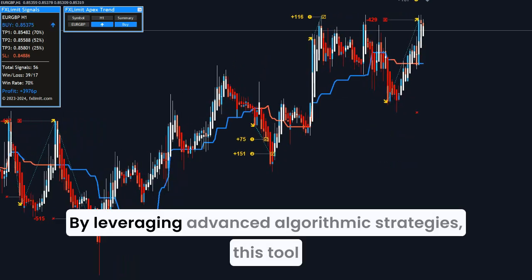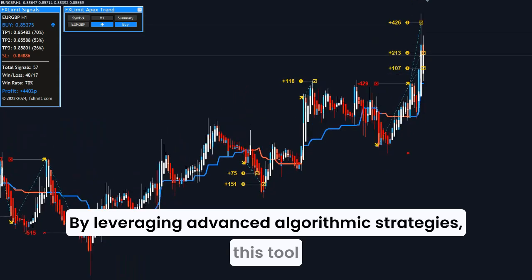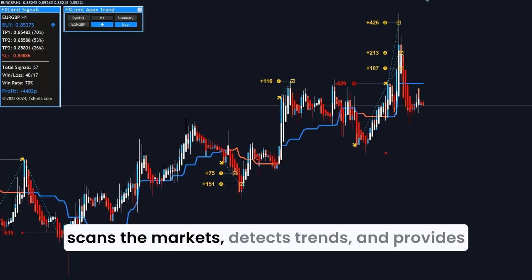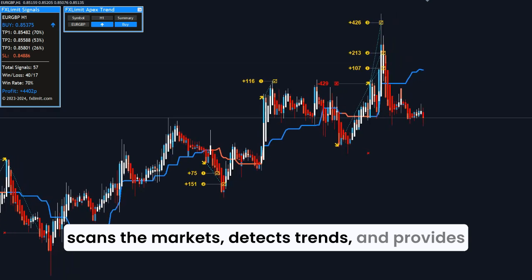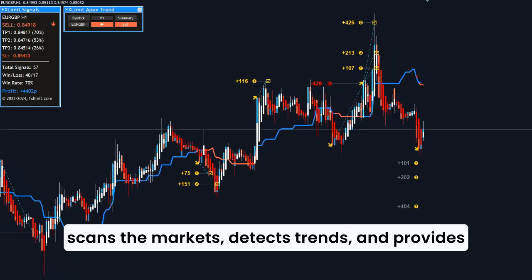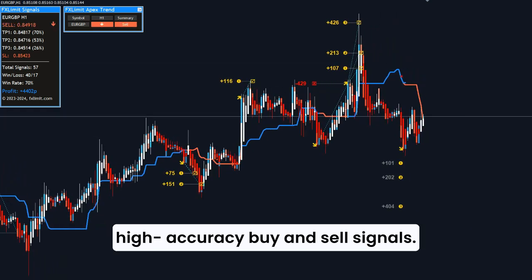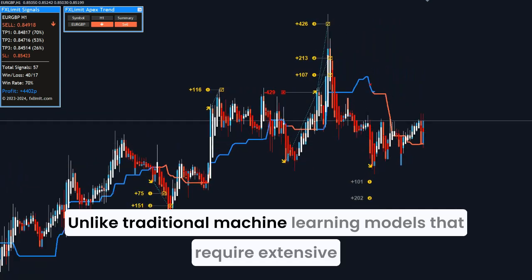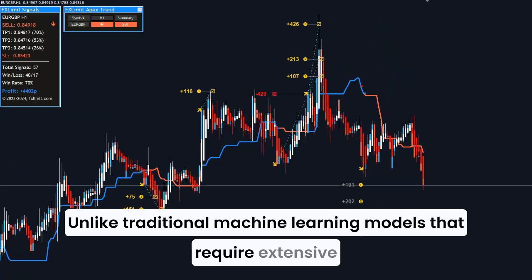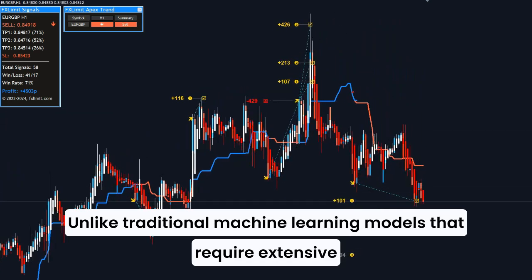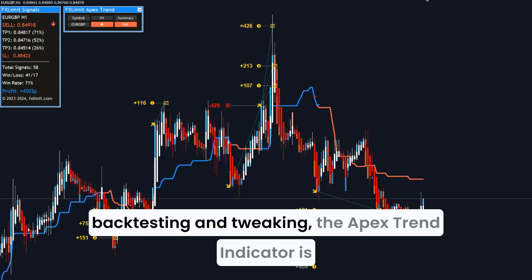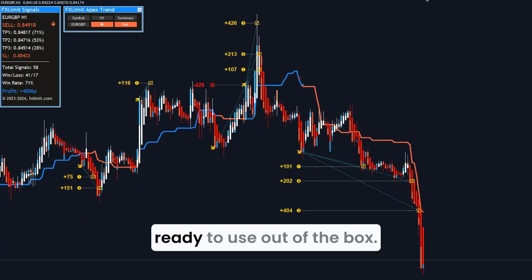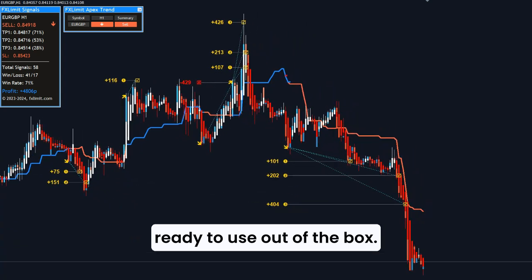By leveraging advanced algorithmic strategies, this tool scans the markets, detects trends, and provides high-accuracy buy and sell signals. Unlike traditional machine learning models that require extensive back-testing and tweaking, the Apex Trend Indicator is ready to use out of the box.